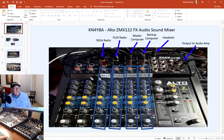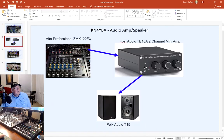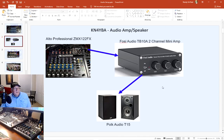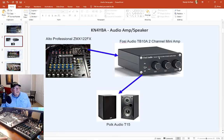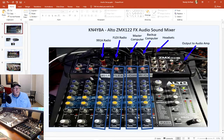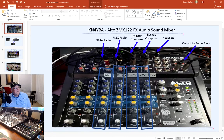I have no mic input on the audio mixer. Essentially this mixer provides input into the Fosi Audio amplifier — it's a very small but really well-built two-channel mini amp that sits on my desk and doesn't take up much room. I also have the Fosi Audio T15 speakers. All my audio devices — all the sounds from my radios and computers — feed this amplifier.